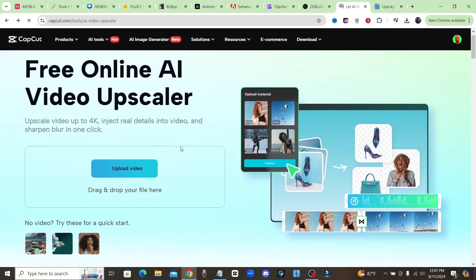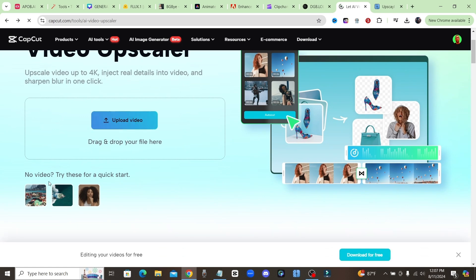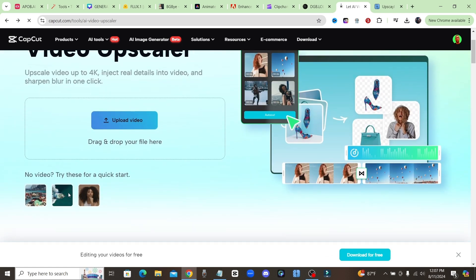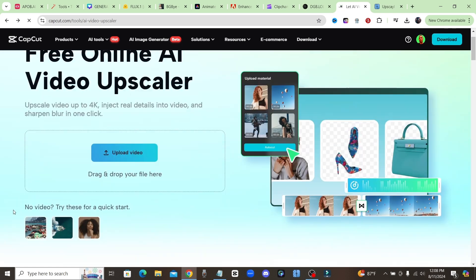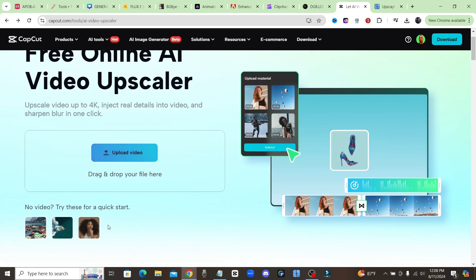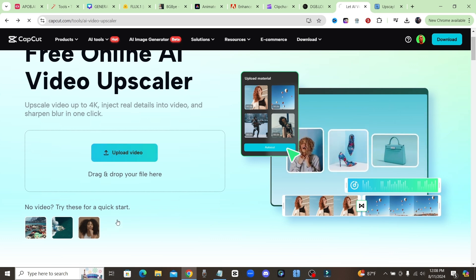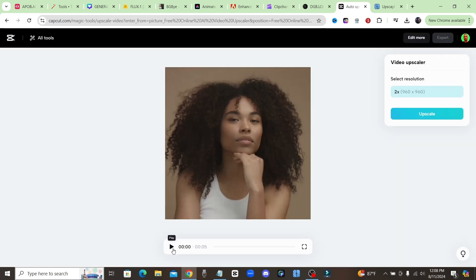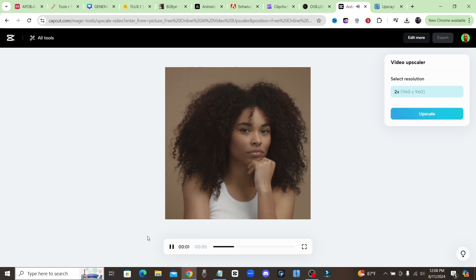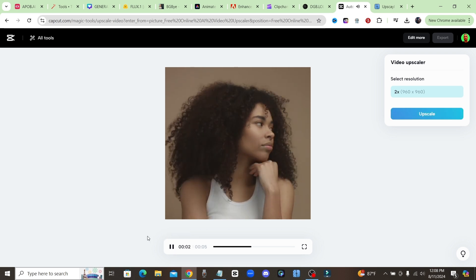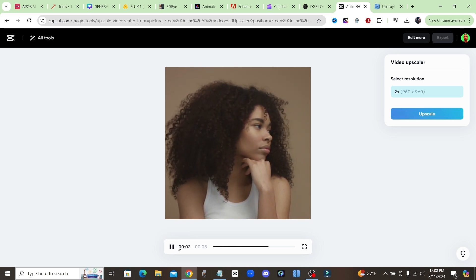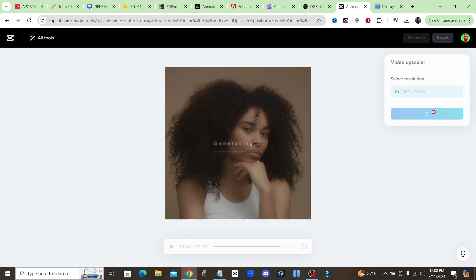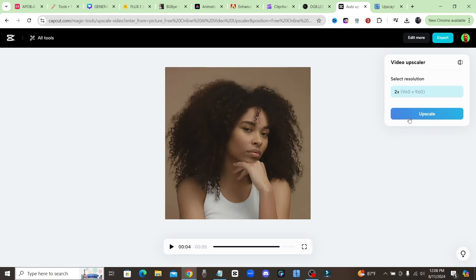Okay, if you guys have a low quality video, this is completely free to upscale your video. Let's just go ahead and click on one of these samples to see how it works. I'll click on this woman right here, and now if I just play it real quick, you could see how low quality this video is. Okay, it's very, very blurry and low quality.